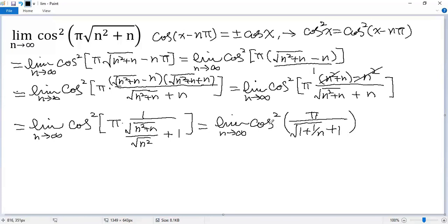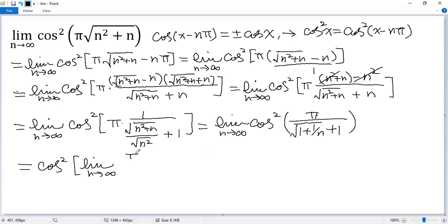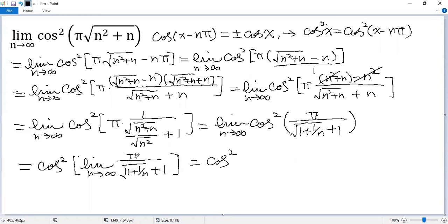Because cosine is a continuous function, we can swap the limit inside. So we get cos² of the limit as n approaches infinity of π over (√(1 + 1/n) + 1). The limit of the denominator equals √1 + 1 = 2, so we get cos²(π/2). We know cos(π/2) = 0, so the answer is 0.